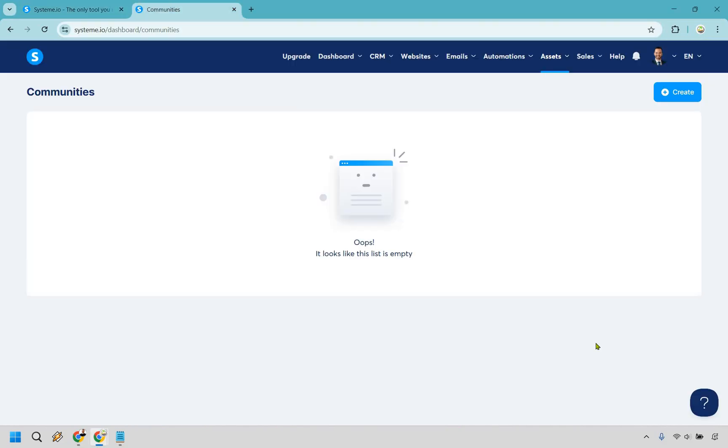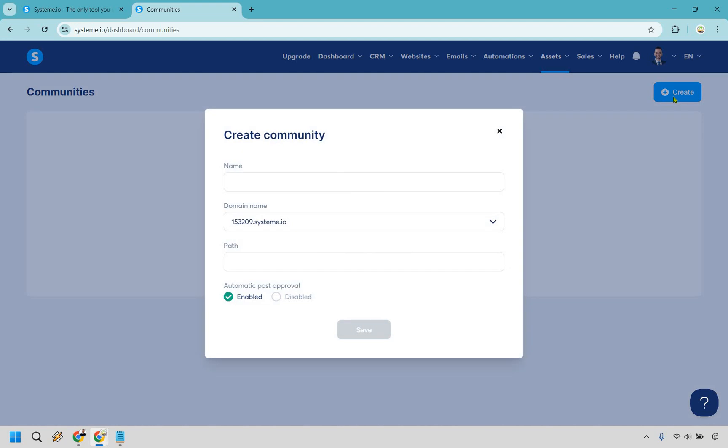So I just want to go on record first by stating their community feature is so easy to use and I think it's for the fact that it's a little basic. That might be a good thing or a bad thing depending on what you're looking for, but allow me to walk you through and I'll give you some ideas too because overall it's probably going to be pretty quick.